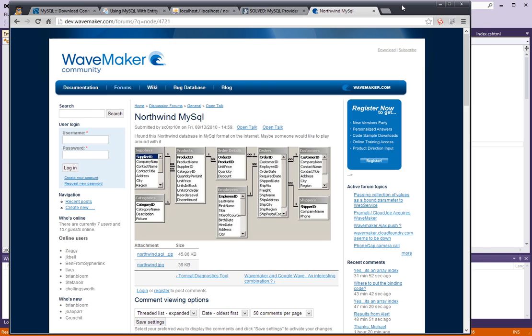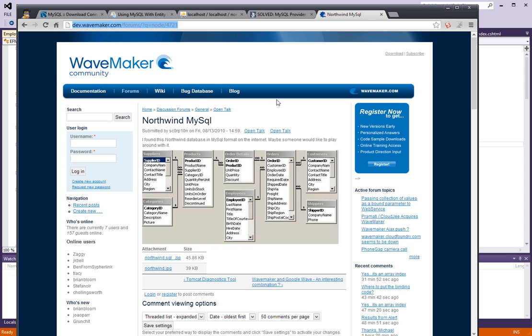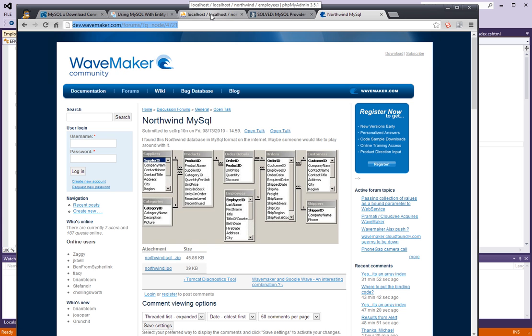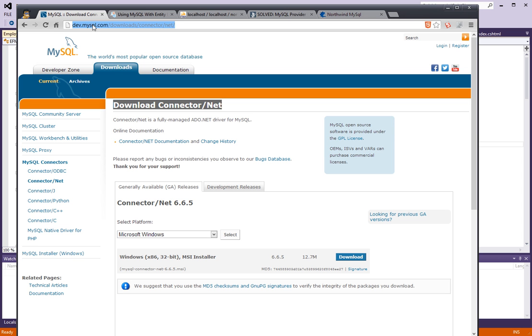Just a couple more hints here. The Northwind database file which I'm including in the source code, I obtained from this site right here. Feel free to go there and download it from there or just run the version that I included in the source code. And the other resource is the .NET Connector which you can download from here. You will need it in order to use the data provider.